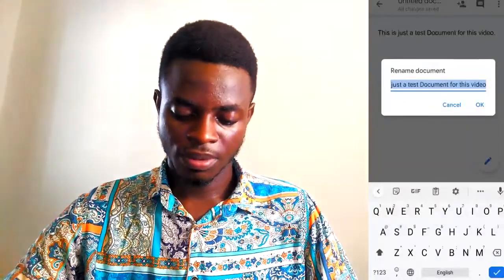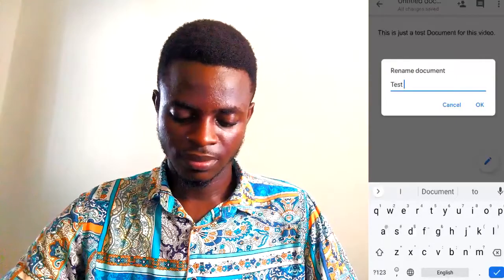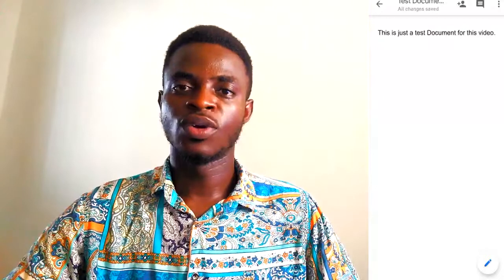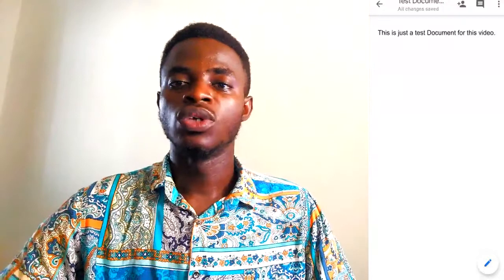Once I have my text typed and I'm done, I'll just tap on the check mark to indicate that I'm done. I can go ahead and rename my document — I'll just tap and change it to 'Test Document.' Now I have my document ready.